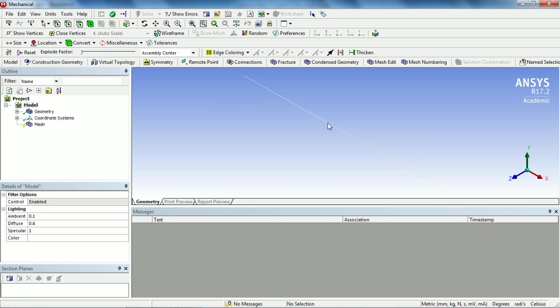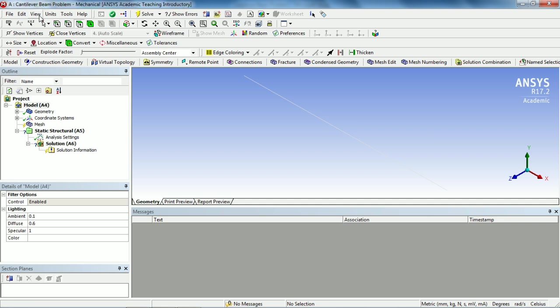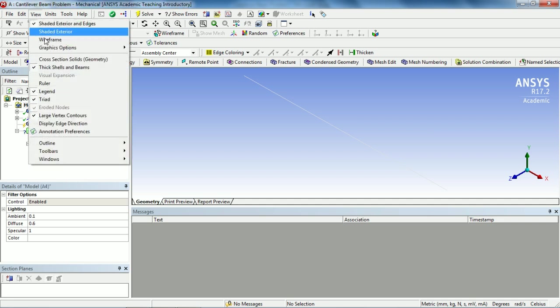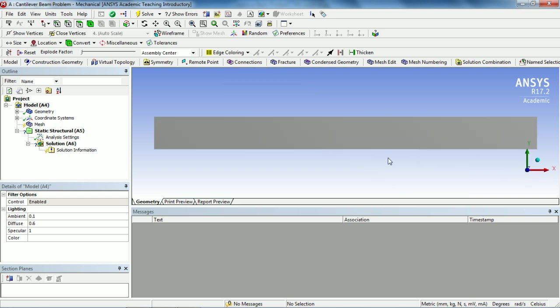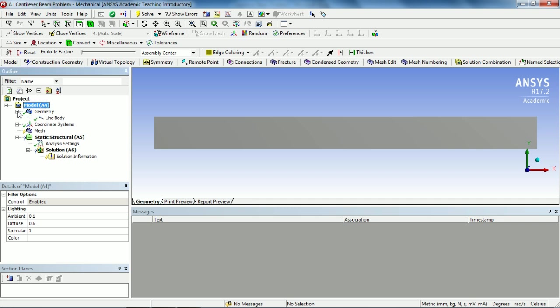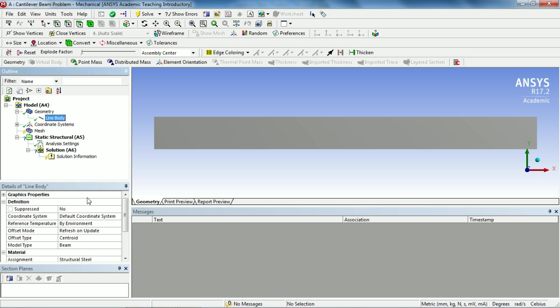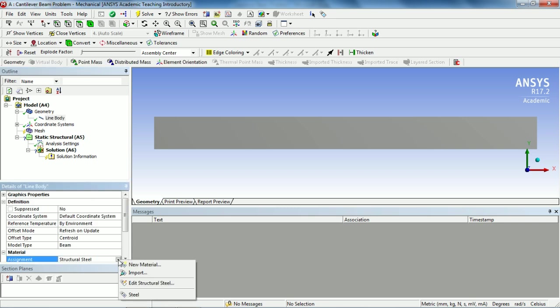This will create the center line of the beam. In order to show the beam, go to View and select Cross Section Solid. This is our square cross-section of the beam. Before getting along, since our material is steel, by default the material lens workbench is structural steel. Go to Geometry and select Line Body to change the material assignment and select Steel.